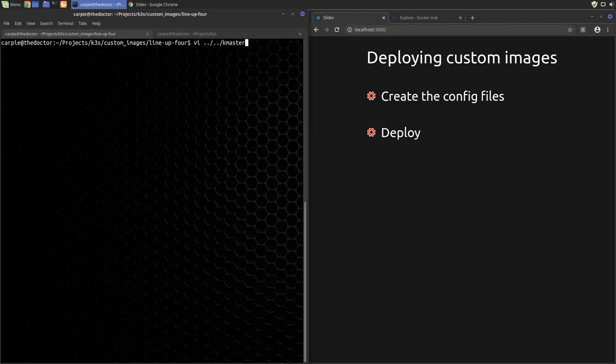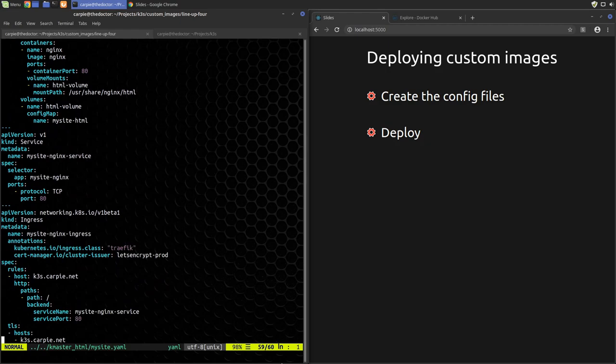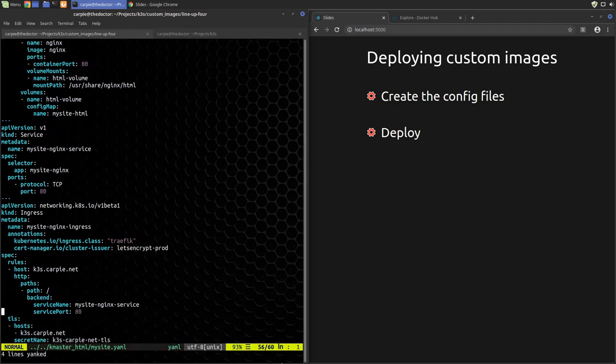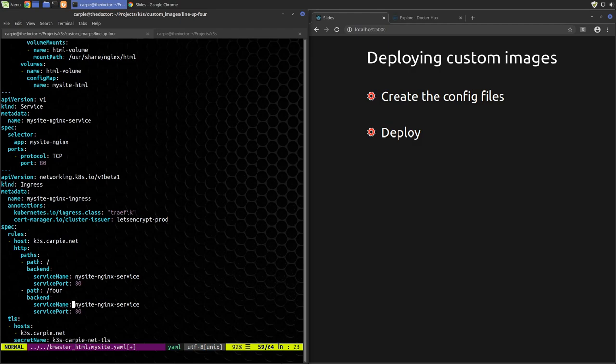We'll just make a copy of our existing path and paste the new one underneath it. We'll set this path to 4, the service name to 4-nginx-service, and leave the service port at 80.